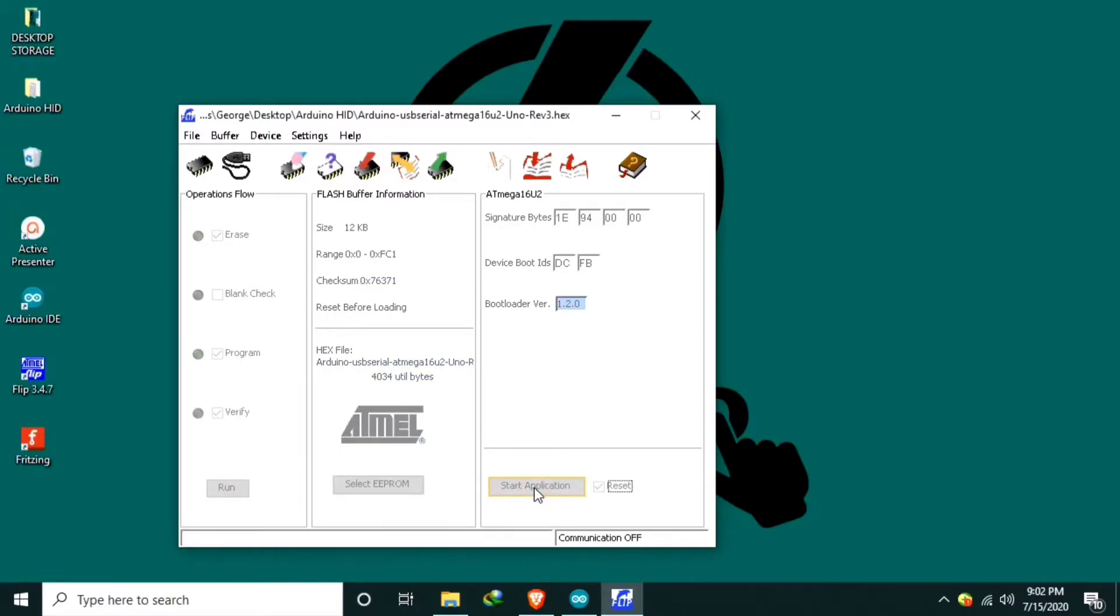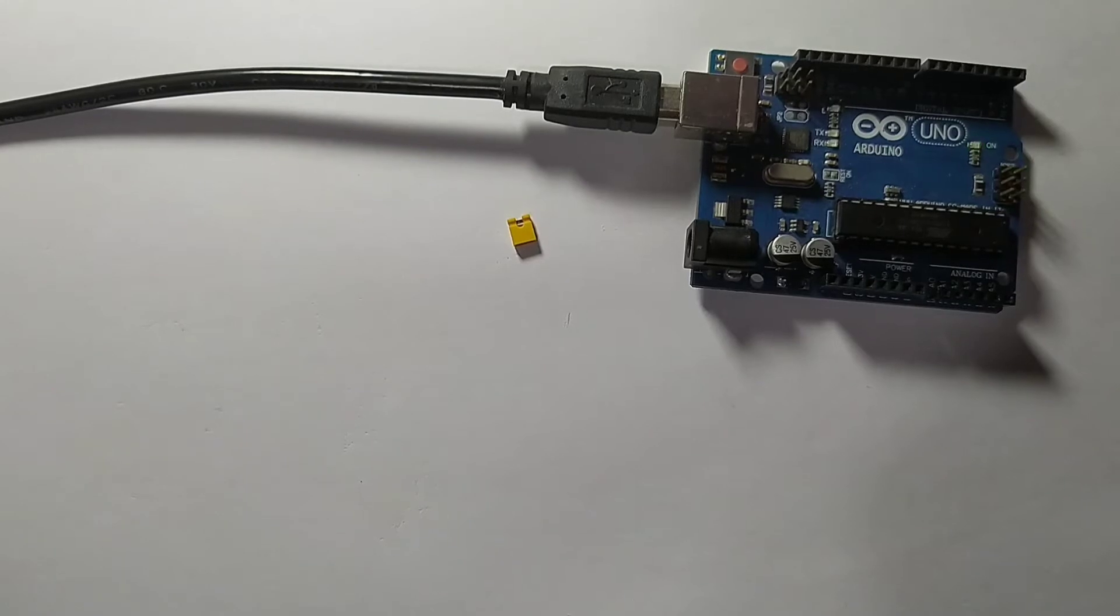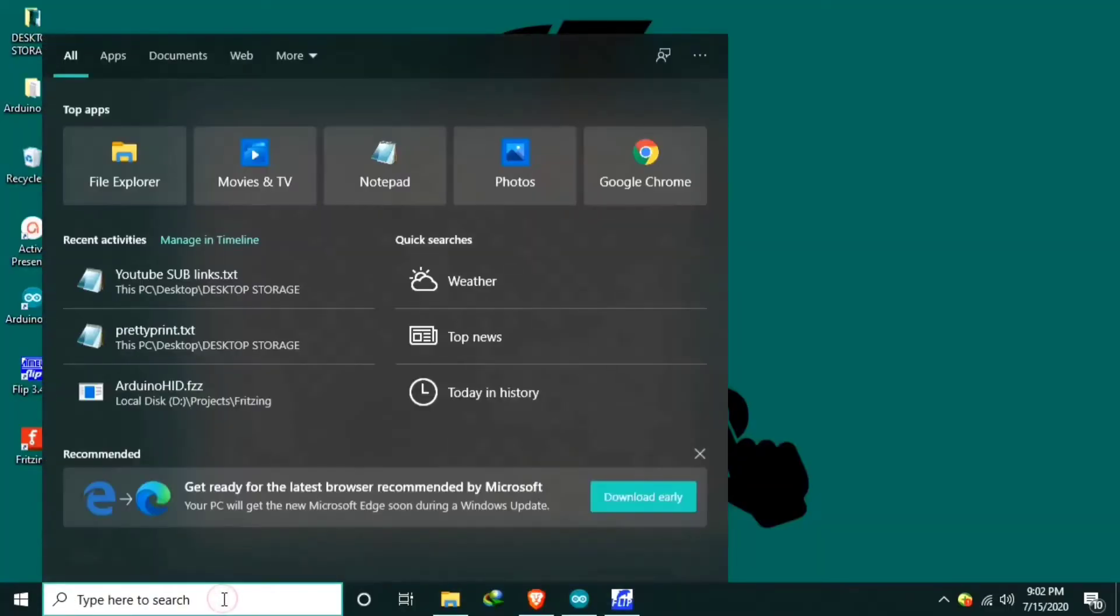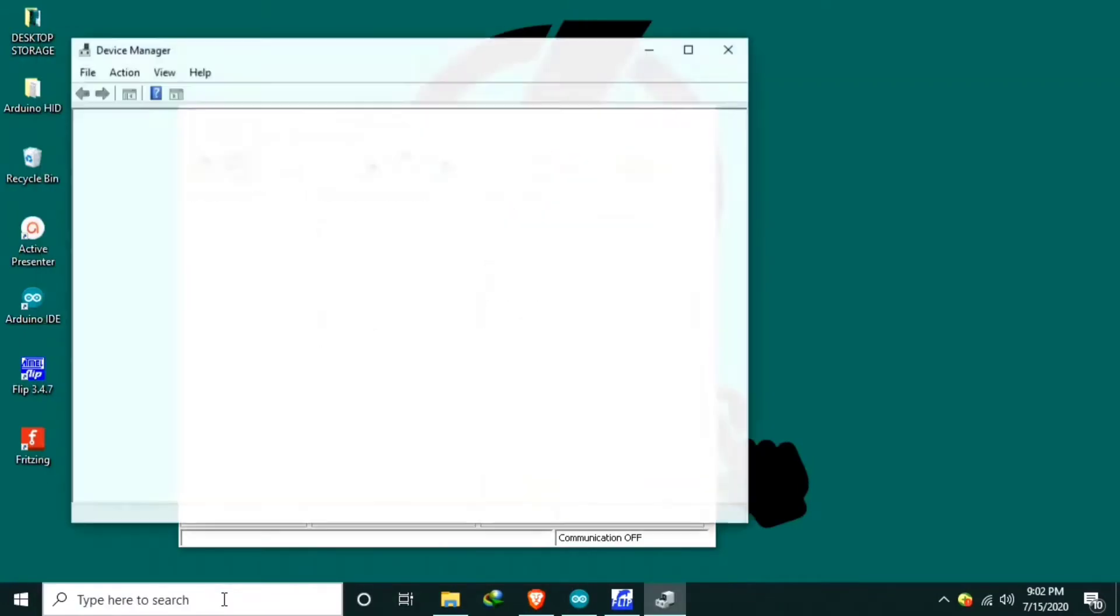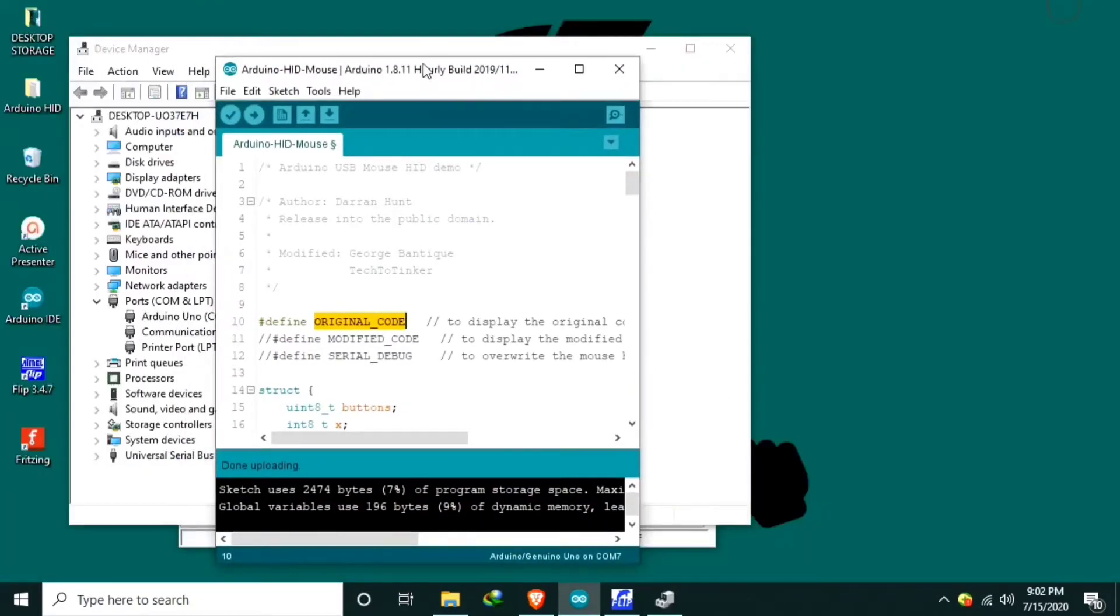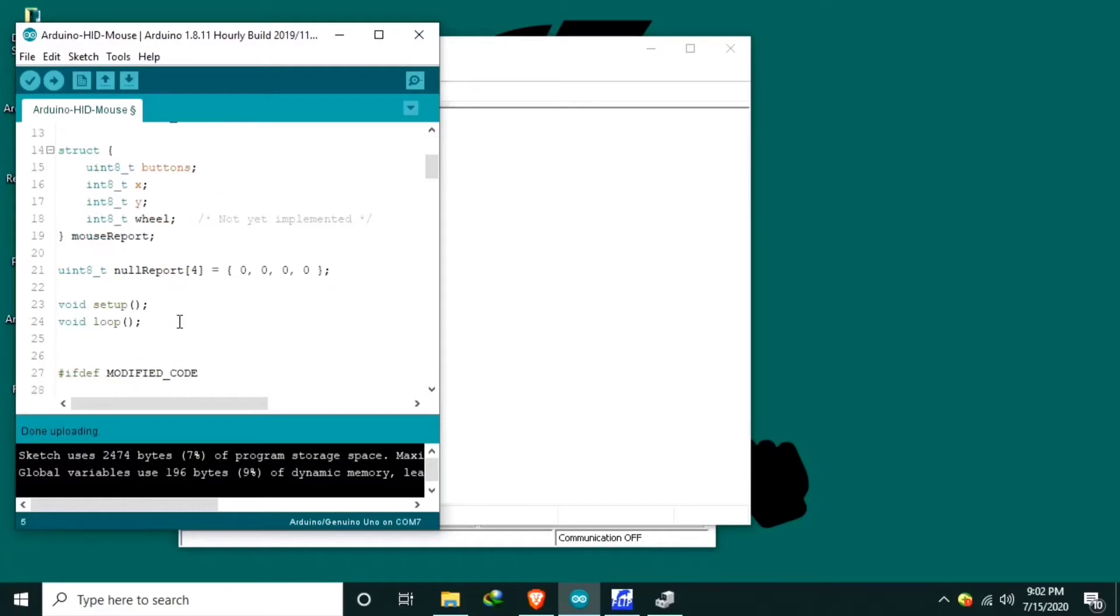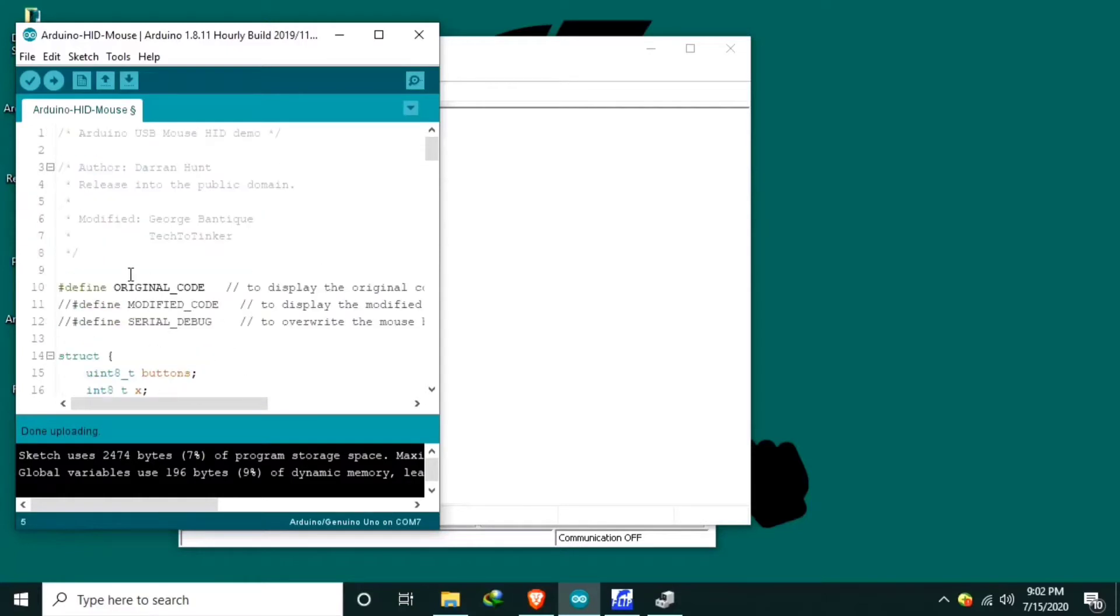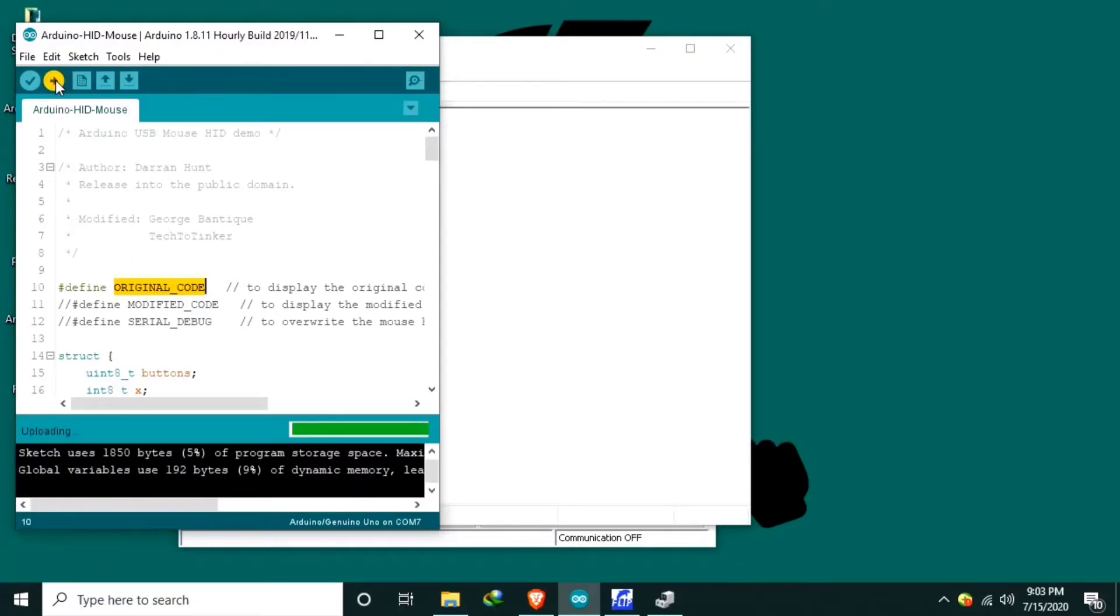Communication off. I will remove the power. I will unplug the USB. Then plug it back. And now this one could be, currently it's serial com port, the Arduino Uno. So let's upload the code. So now we select the original code. I modified it so that I can use it for using a joystick. But for now let's upload the original code. Then done uploading.